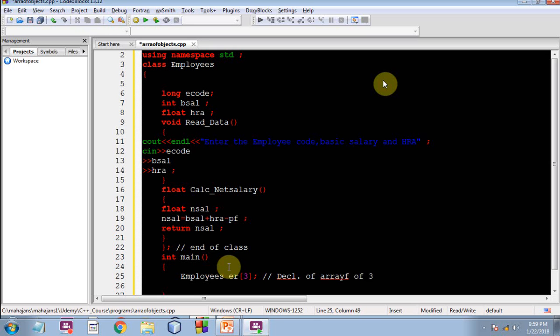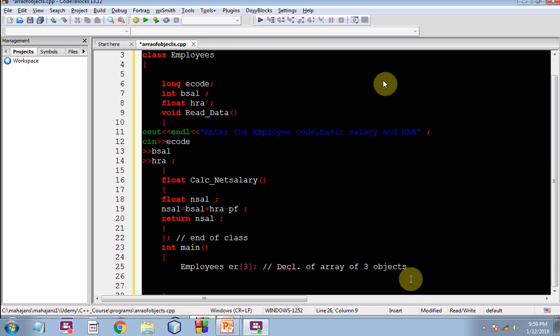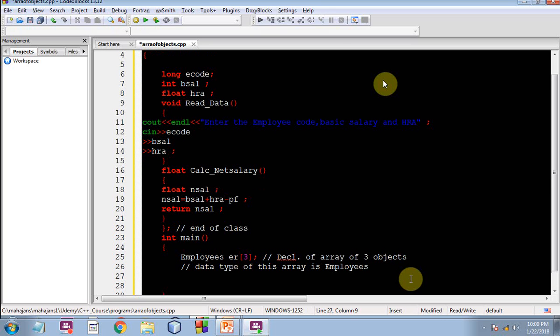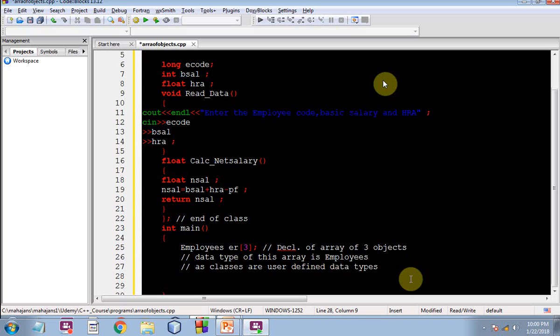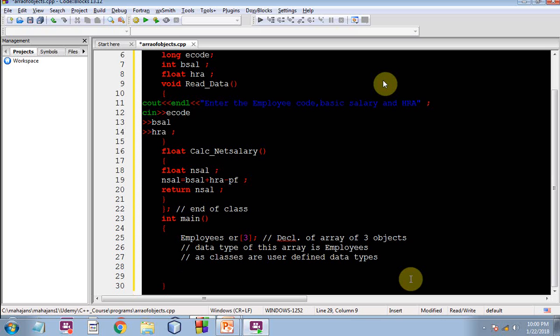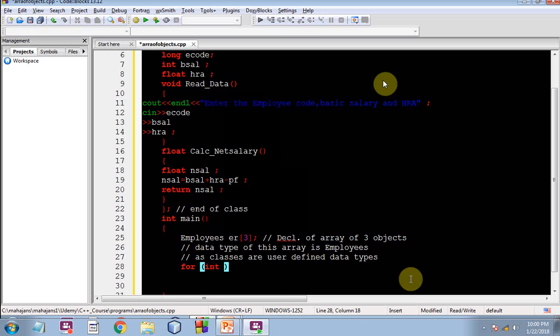So I am giving the command declaration of array of objects of three objects rather. So three objects would be created in the form of an array. As I have told you previously also, a class, classes are user defined data types. So if someone asks you what is the data type of this array ER, you would say employees. So data type of this array is employees.